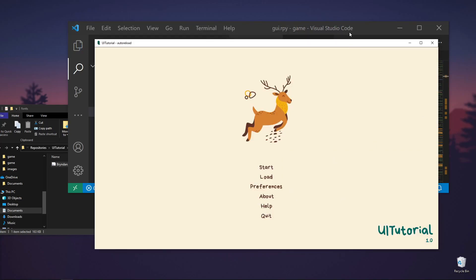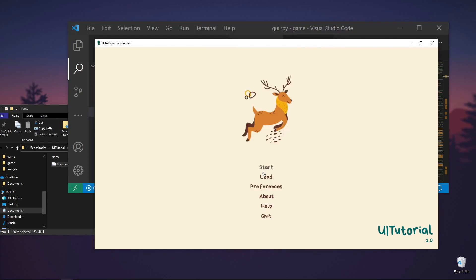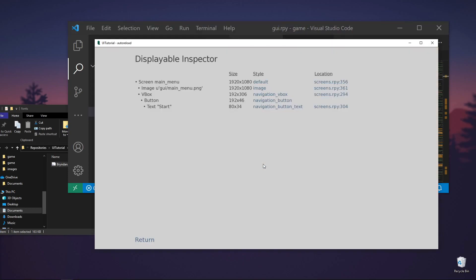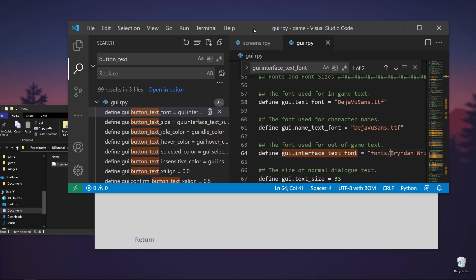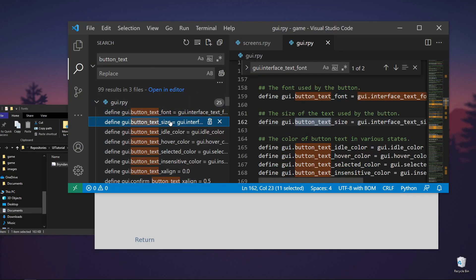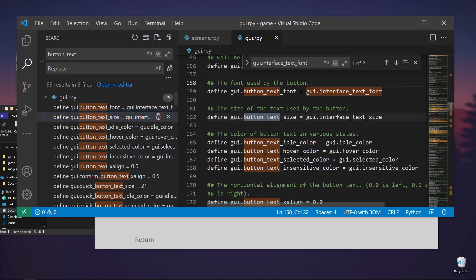So let's make the font larger. We can do when we do Shift-I again, navigation button text. And we'll see here that the size is set to 33. So we can just say button_text_size. It will lead to another variable, which is this one.